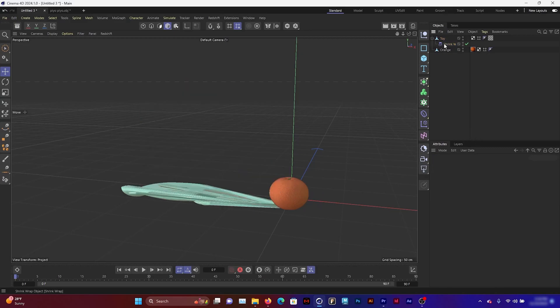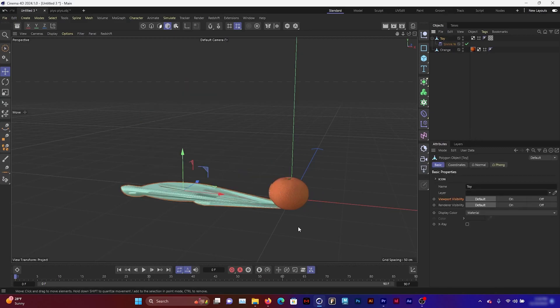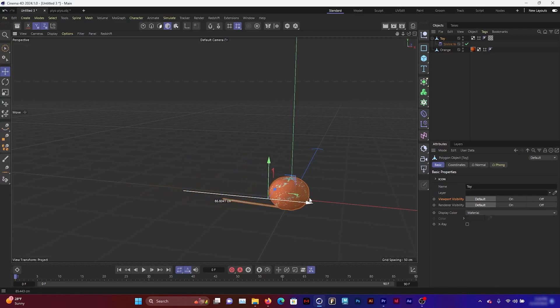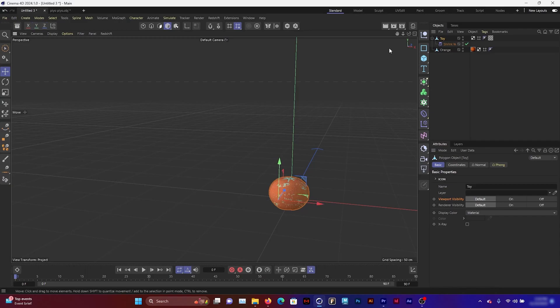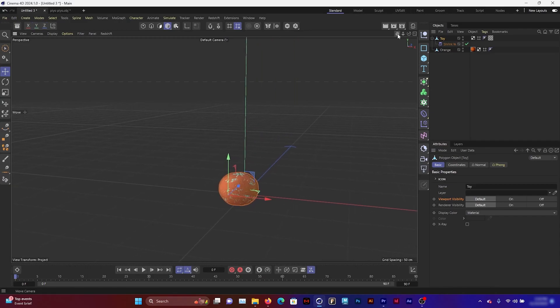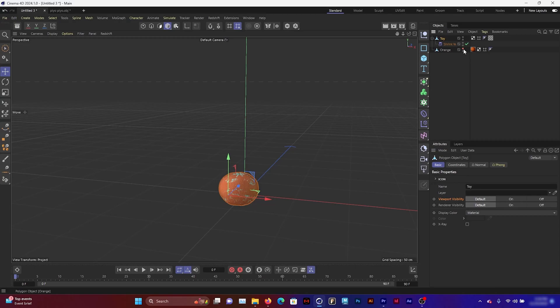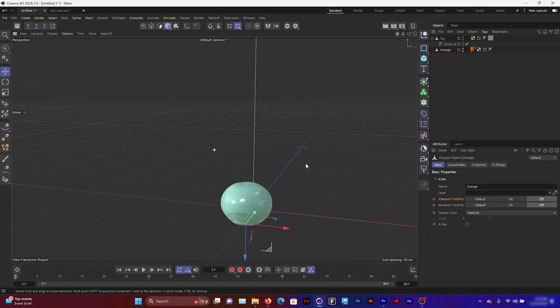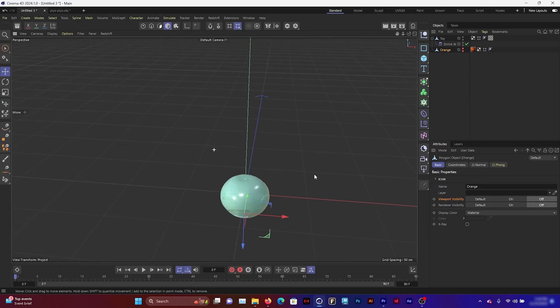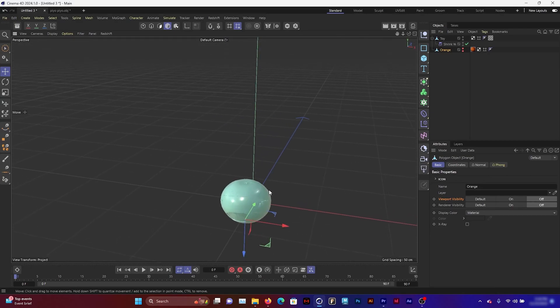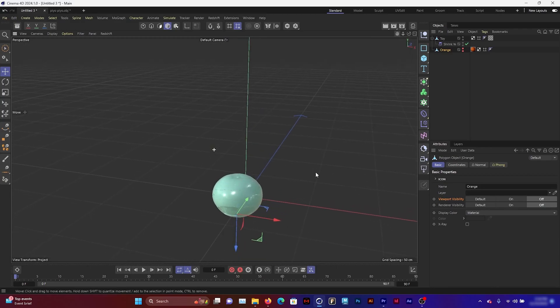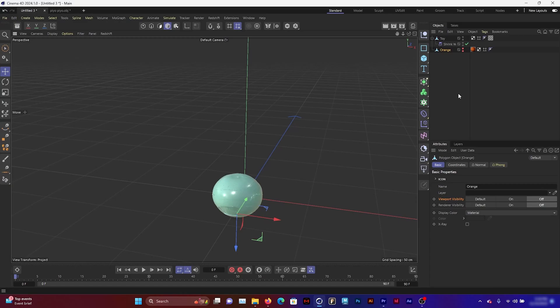As you can see it's not deforming correctly, but what we want to do is change this mode into target axes. Now if we bring the toy closer to the orange, you can see that it starts to inherit the shape of the orange. If I switch off the visibility of the orange, I can see that the toy is perfectly into the shape of the orange except for a little bit of cracks here and there, but I will show you how to correct those.